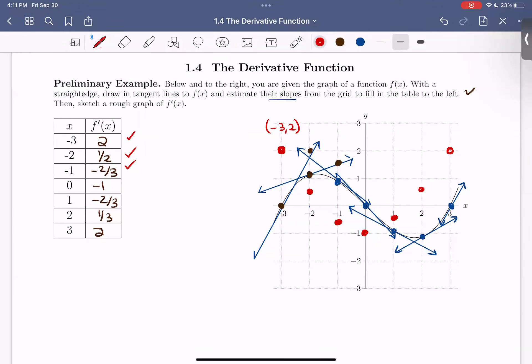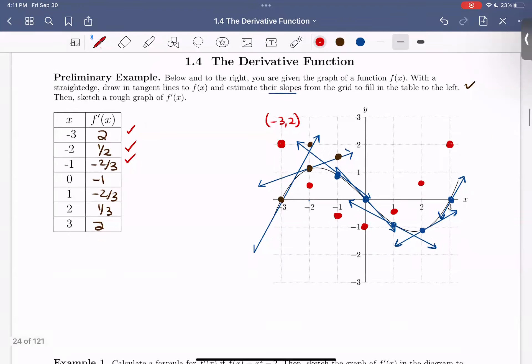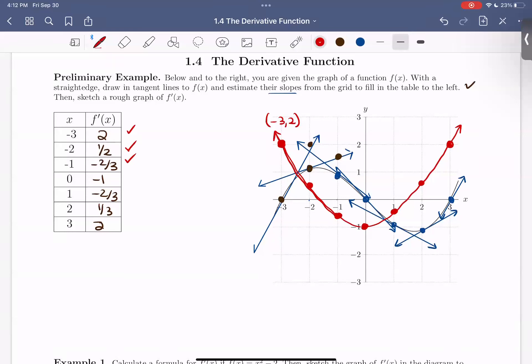You should find that your points look something like this. Now that we have the derivative at these specific points, we can sketch in what we think the curve should look like in between. Since our original f of x function was nice and smooth, it turns out that our derivative is also going to be a nice smooth curve going through these points. Go ahead and fill that in on your graph as well.